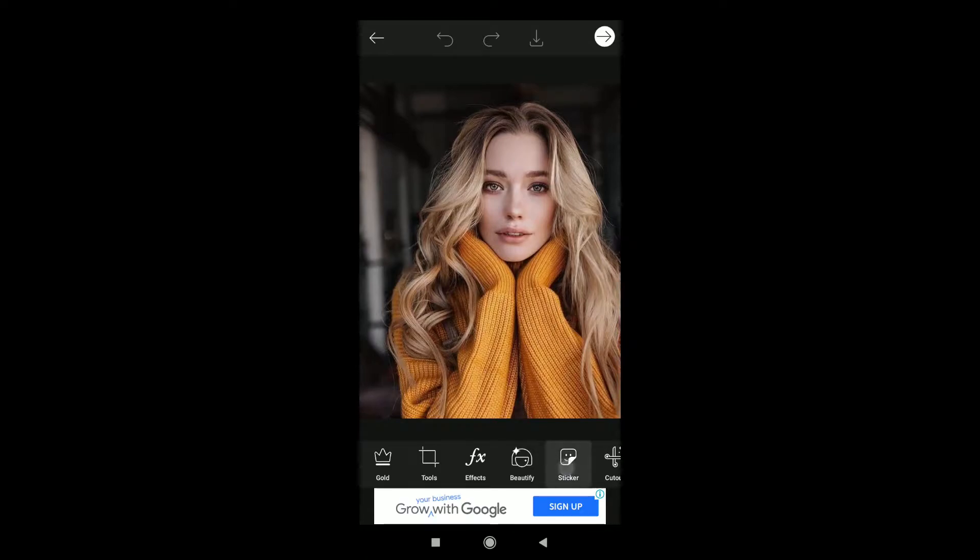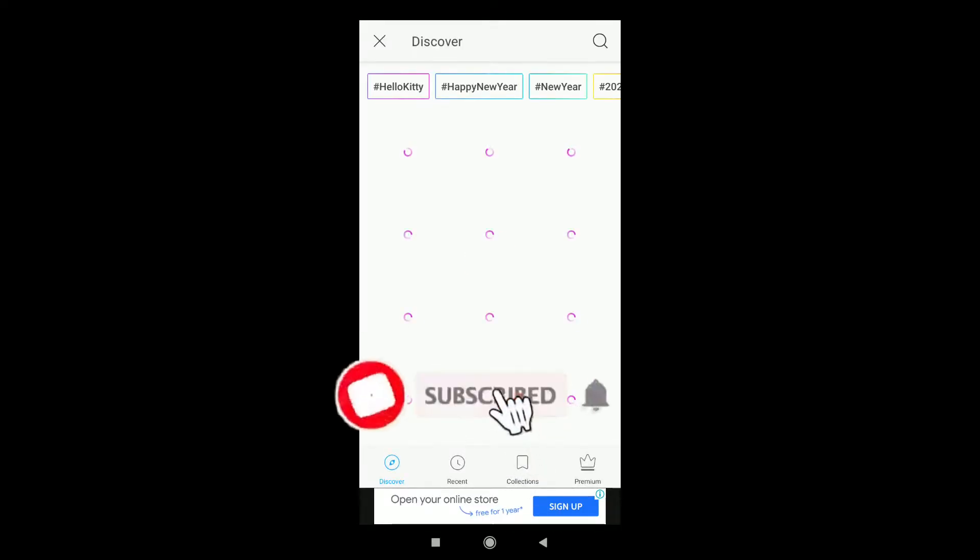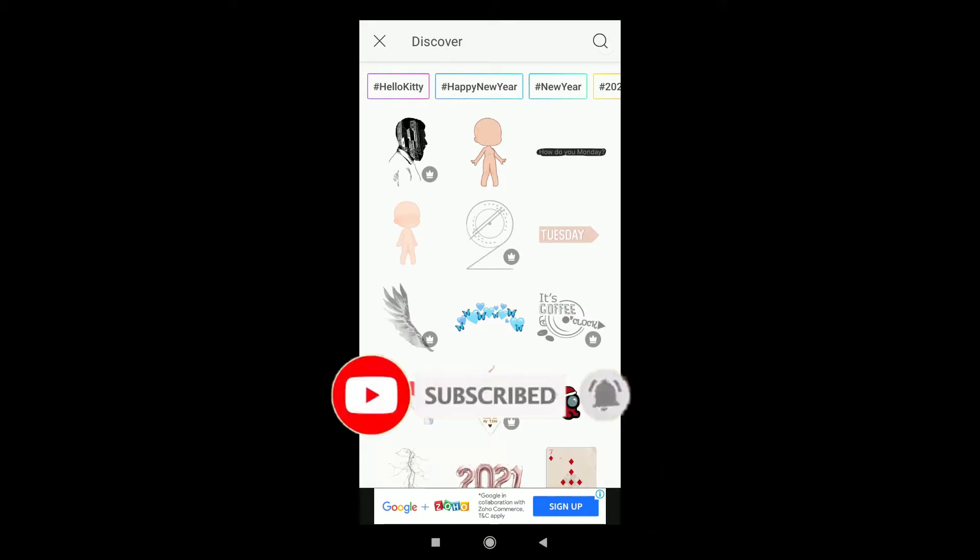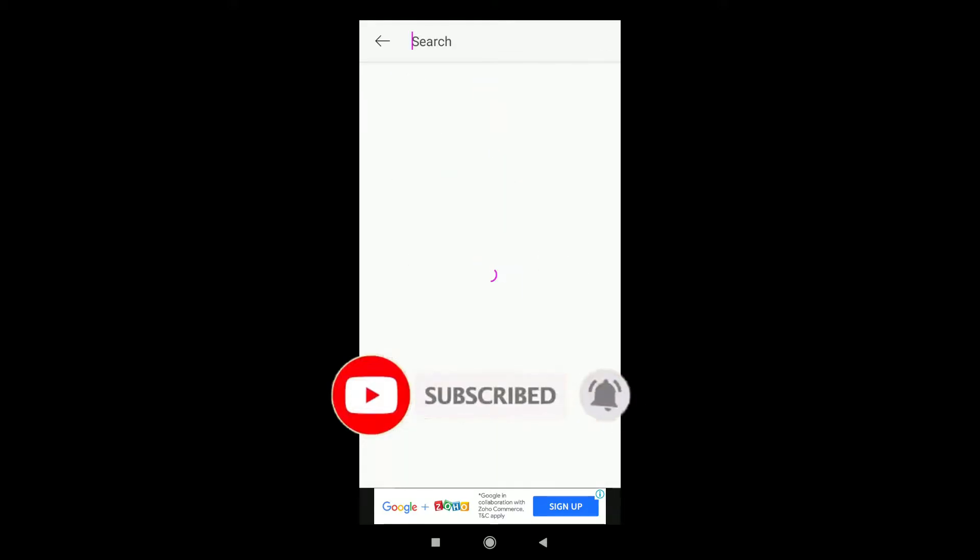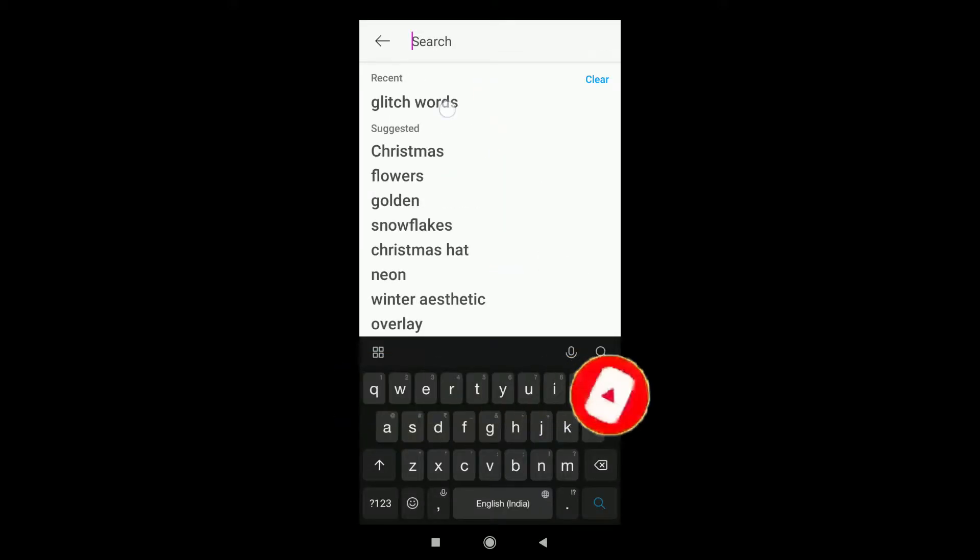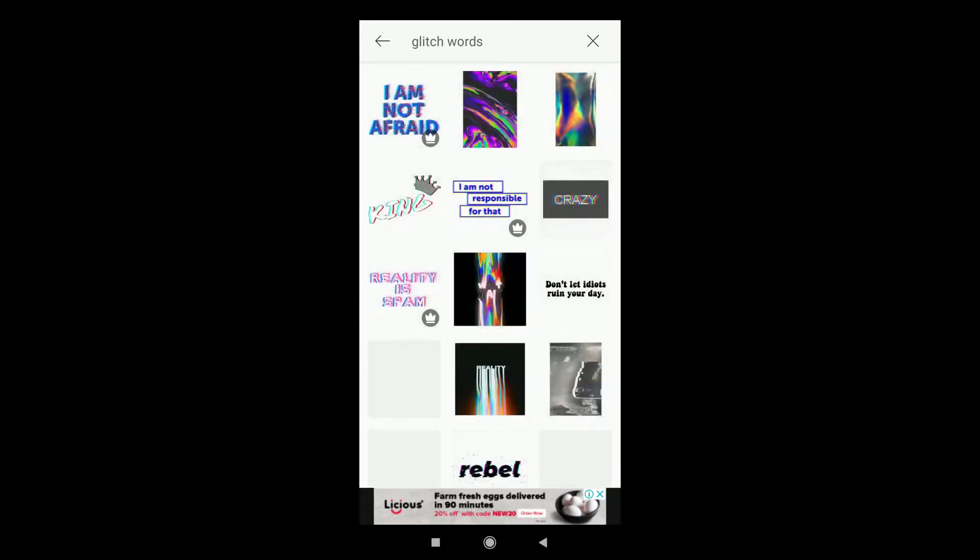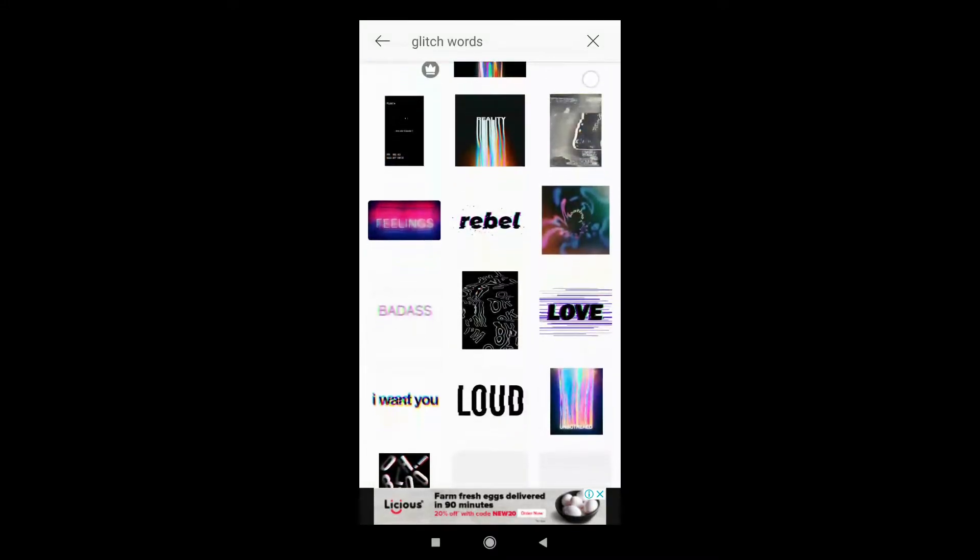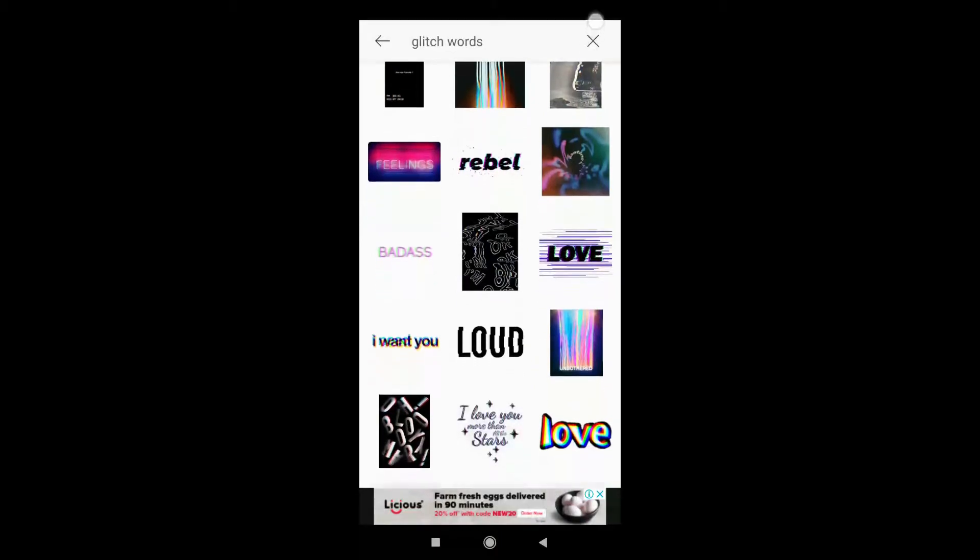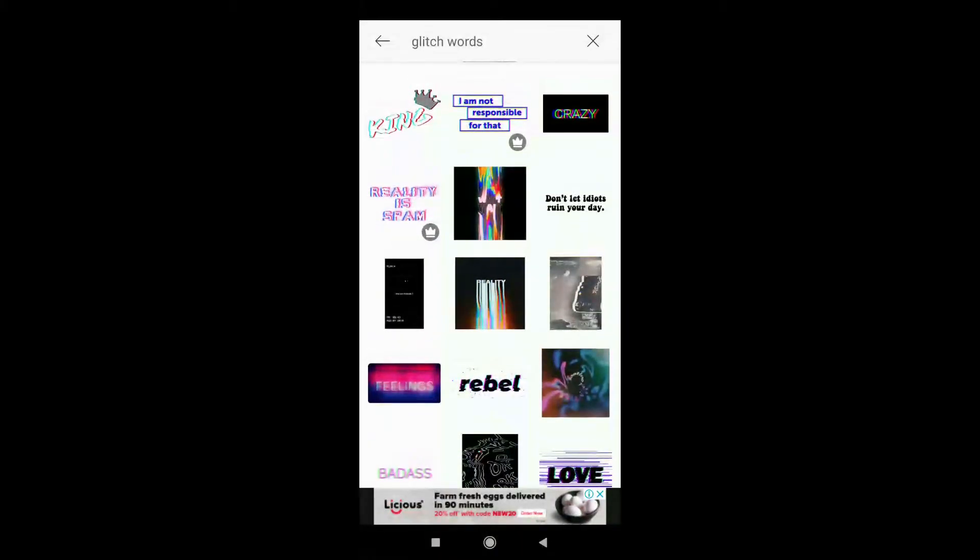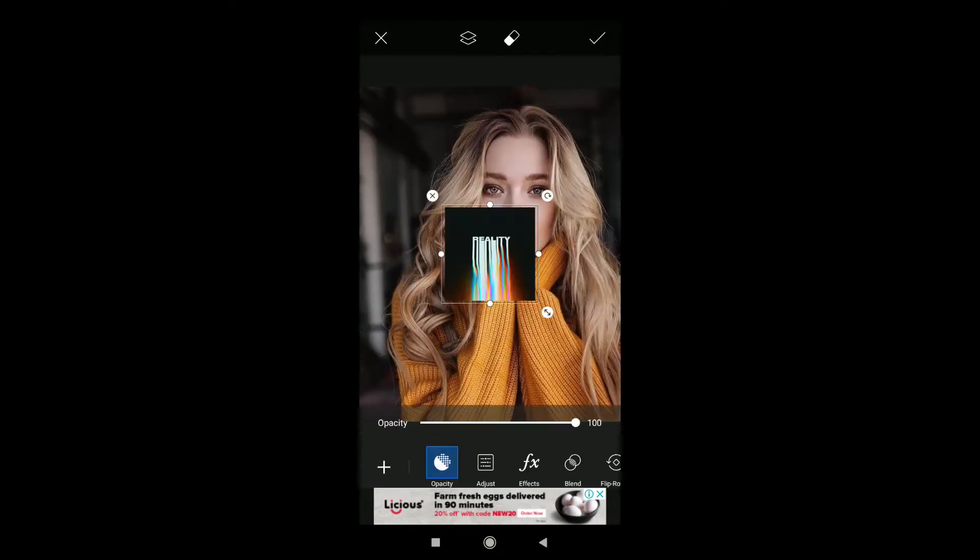As you can see, this template will open. Go to the search bar and search 'glitch words'. Lots of glitch words will appear and whichever suits you, take that. But I will be choosing the 'reality' one.